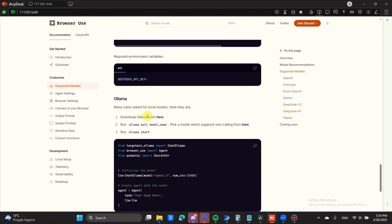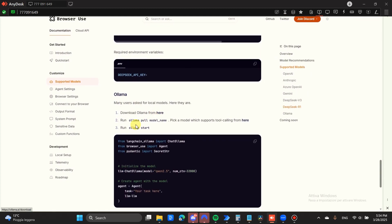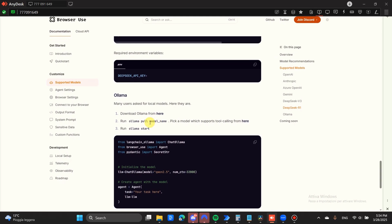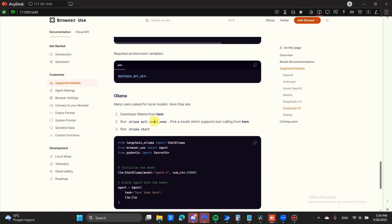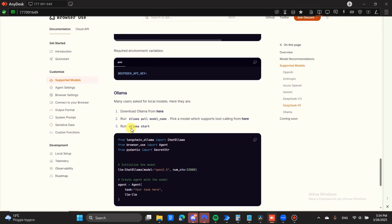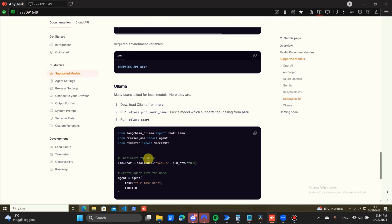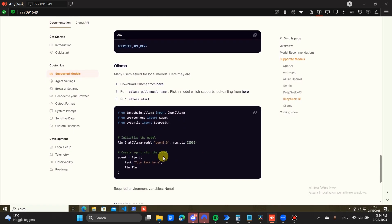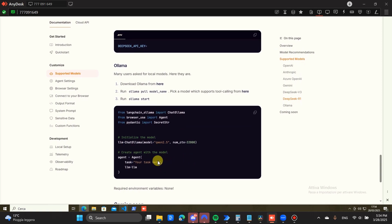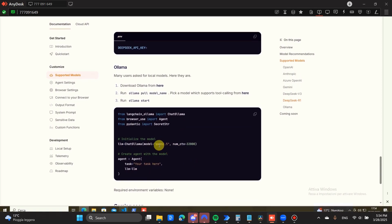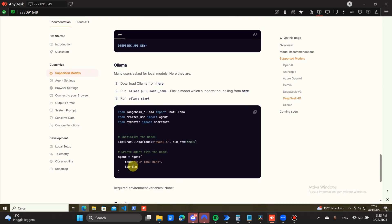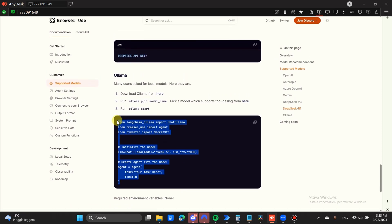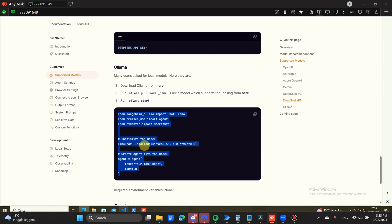It tells you basically to download OLAMA, to download the model that you need with this ollama pull, and then we downloaded QEN 2.5, and then ollama start. They're also using QEN 2.5. I've tried other models as well. I will show you the models that I have. But it seems to work more accurately with this configuration. You can just take this script out of the box.